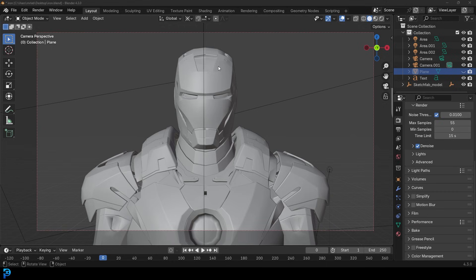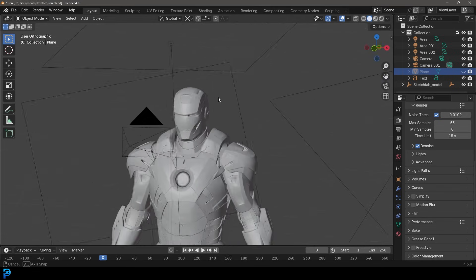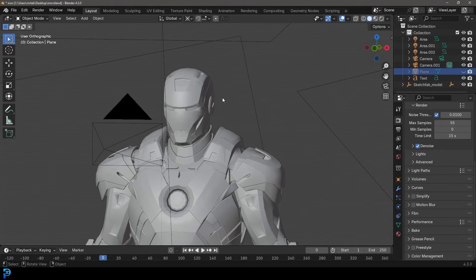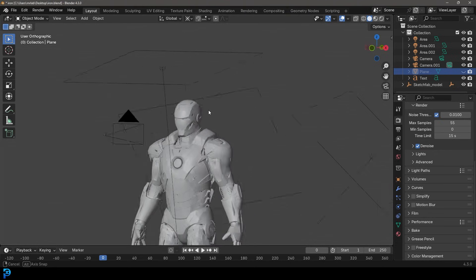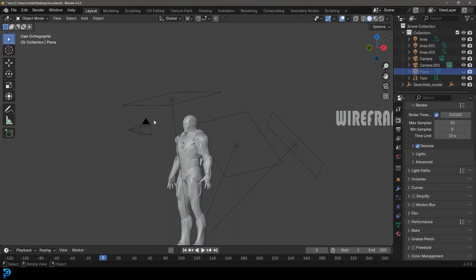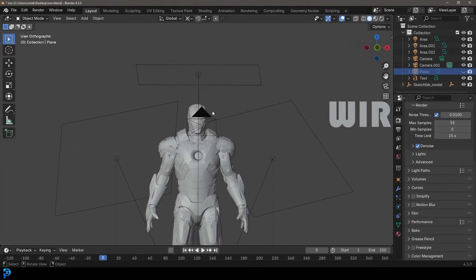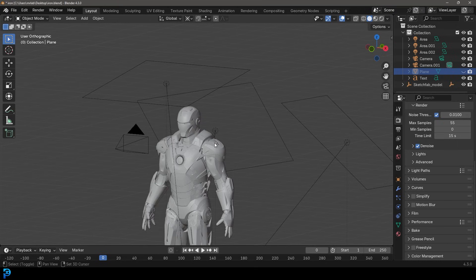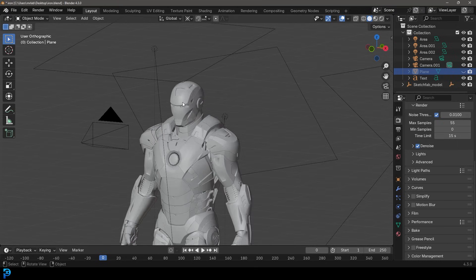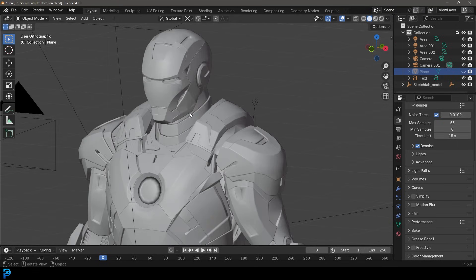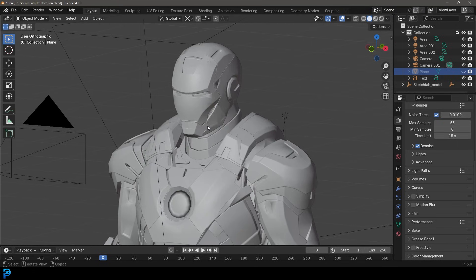So here you can see an example of just an object. In this case, my Iron Man model, just in the 3D scene as you'd usually see. Over here I have some lights and some cameras. Now, let's say for example, in the viewport here I wanted to see the wireframe.